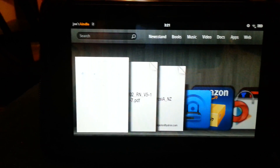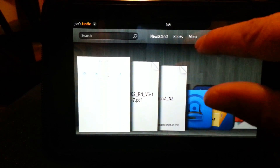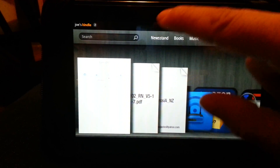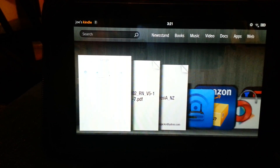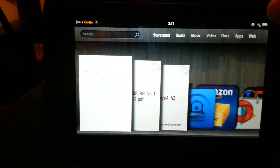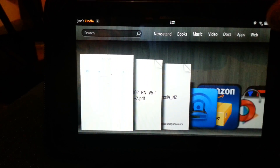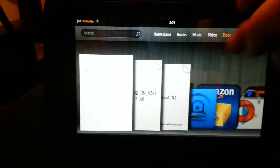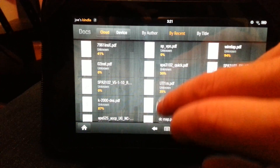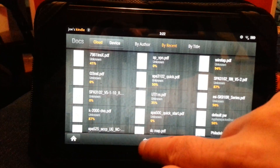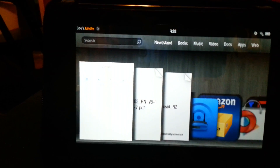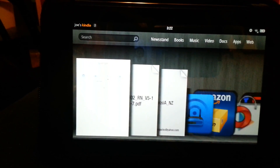There are several tabs up top: Newsstand, Books, Music, Video, Documents, Apps, and Web. Newsstand and Books are things you've got through Amazon; Music and Video as well. The Documents tab is only for stuff that you've emailed to your Fire — not stuff that you've actually downloaded from a website.